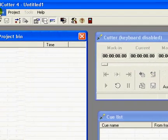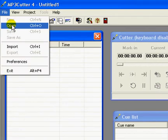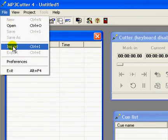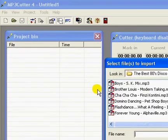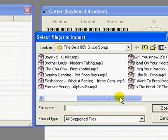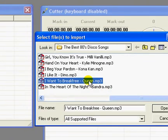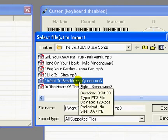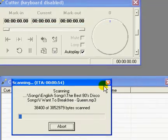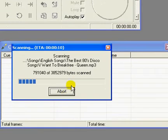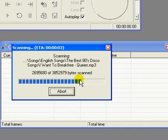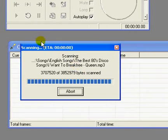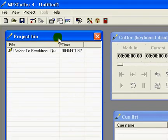You just click on file menu, click on import and select an mp3 file. I am selecting I Want to Break Free by Queen, clicking open. It will take only seconds to scan the file. As soon as the scanning is over, this file will appear here under the project bin window.